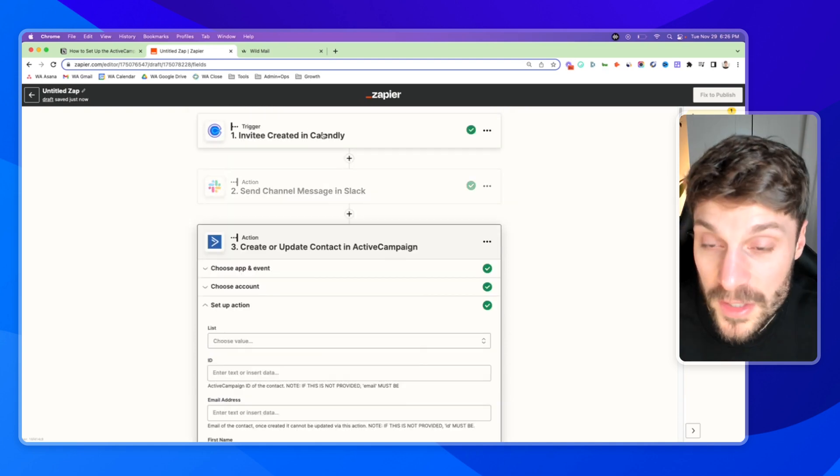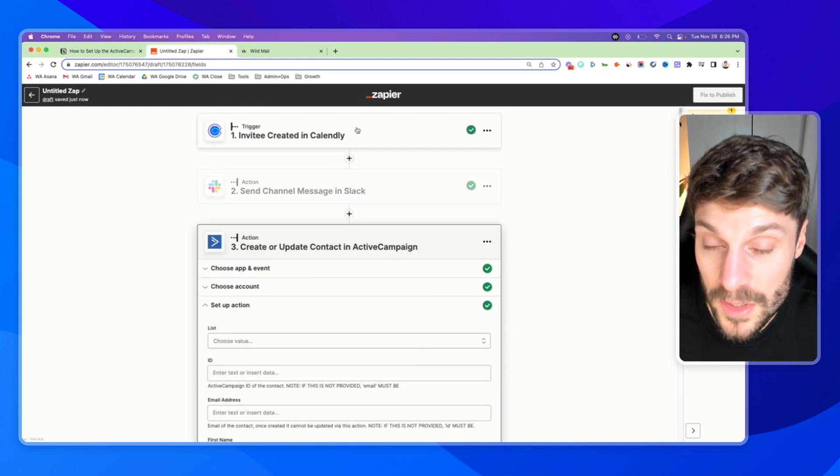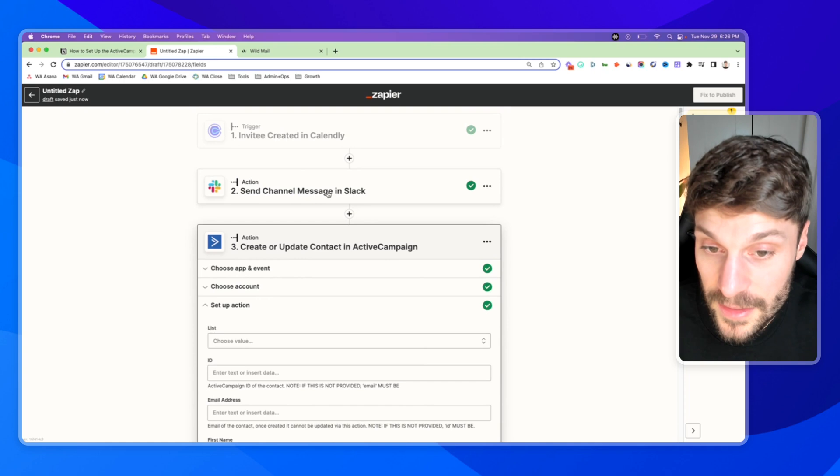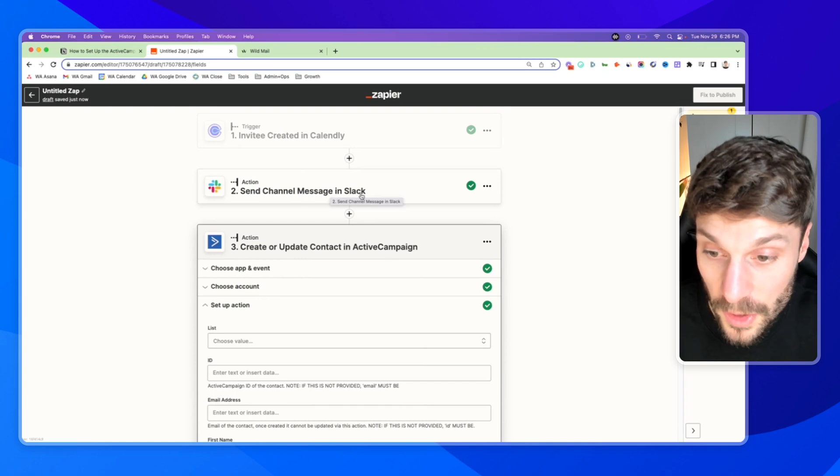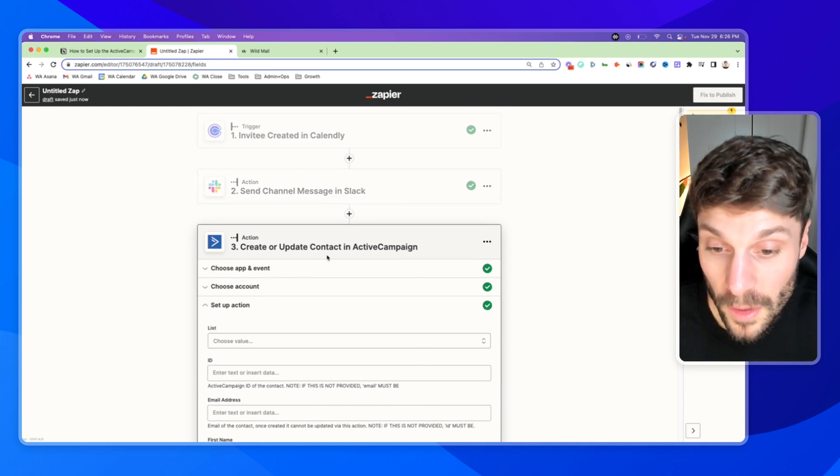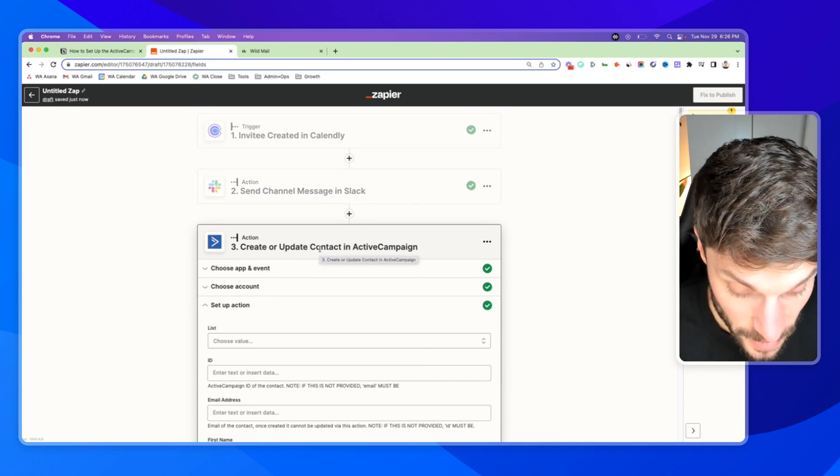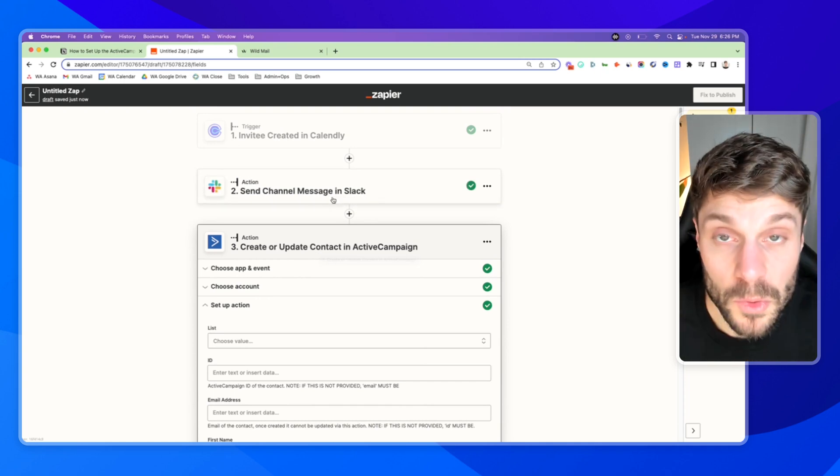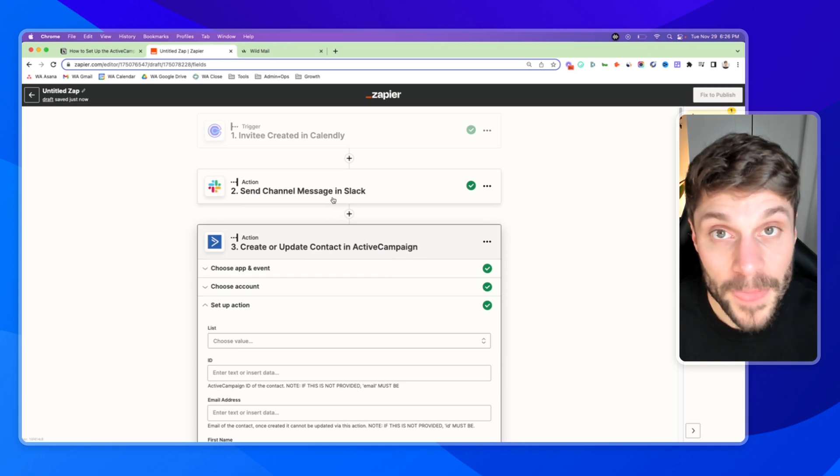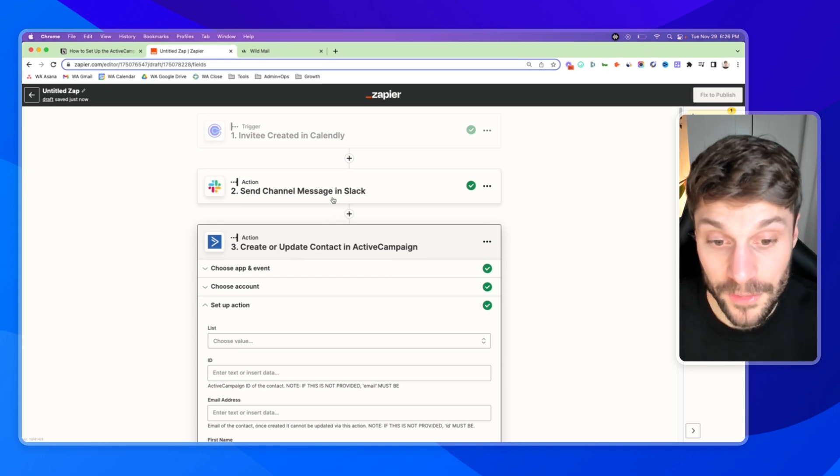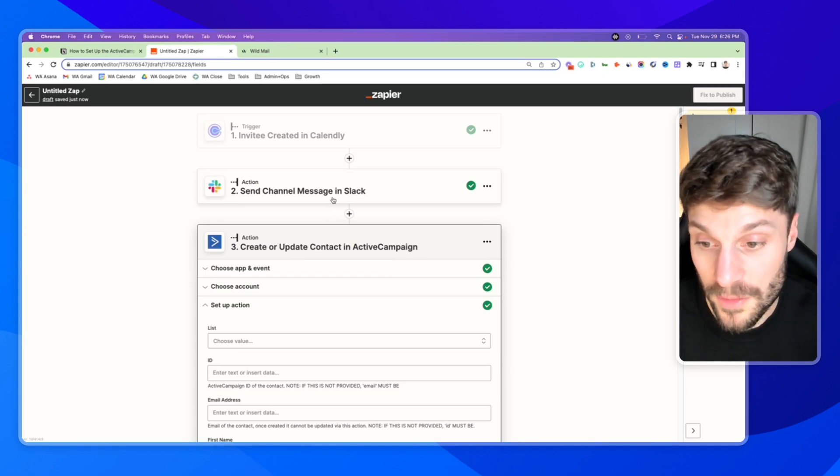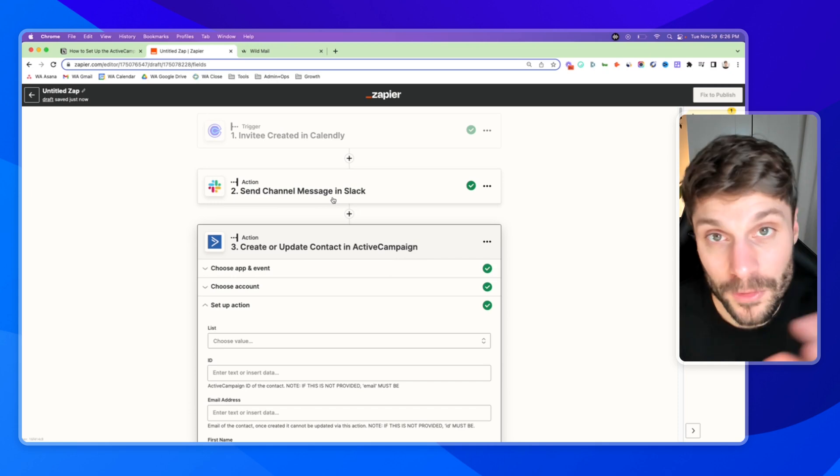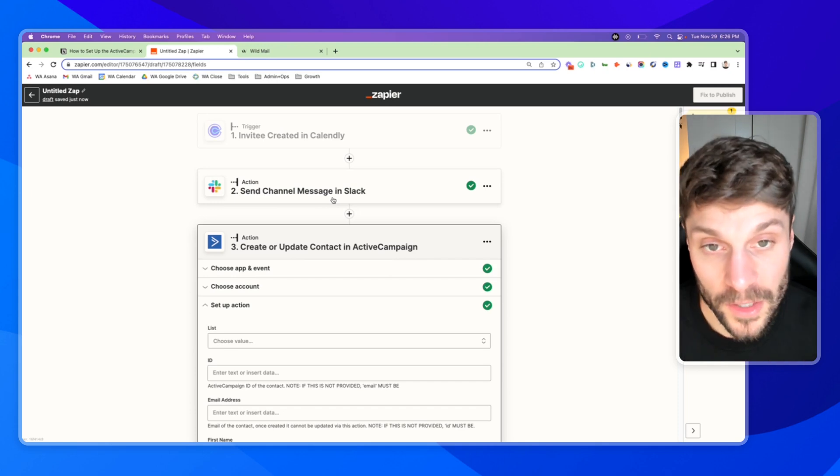And now every time someone books a call in Calendly, you're letting your team know in Slack that a call has been booked, and then you're creating or updating a contact in ActiveCampaign. So this is how you would connect Zapier with ActiveCampaign using ActiveCampaign as one of the action steps and a different app as the trigger.